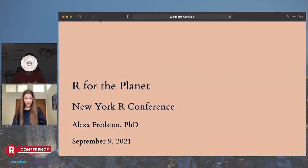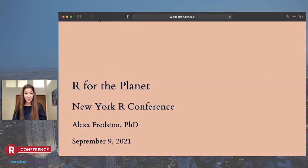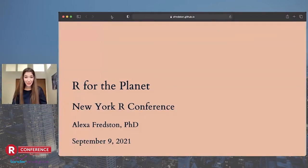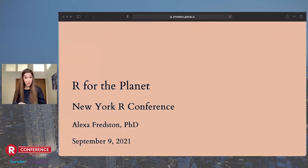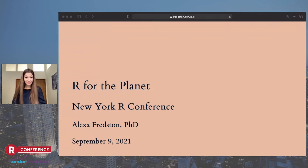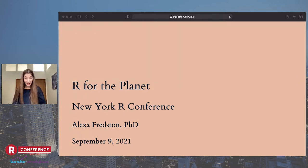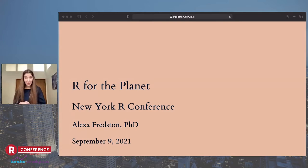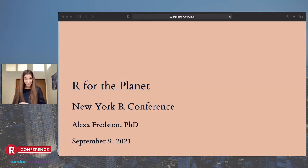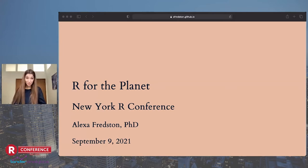Hi everyone, and thanks Jared for the great introduction. I'm going to assume you can all see the slides and everything's working smoothly unless someone interrupts me in a panic. Today we're talking about R for the planet.